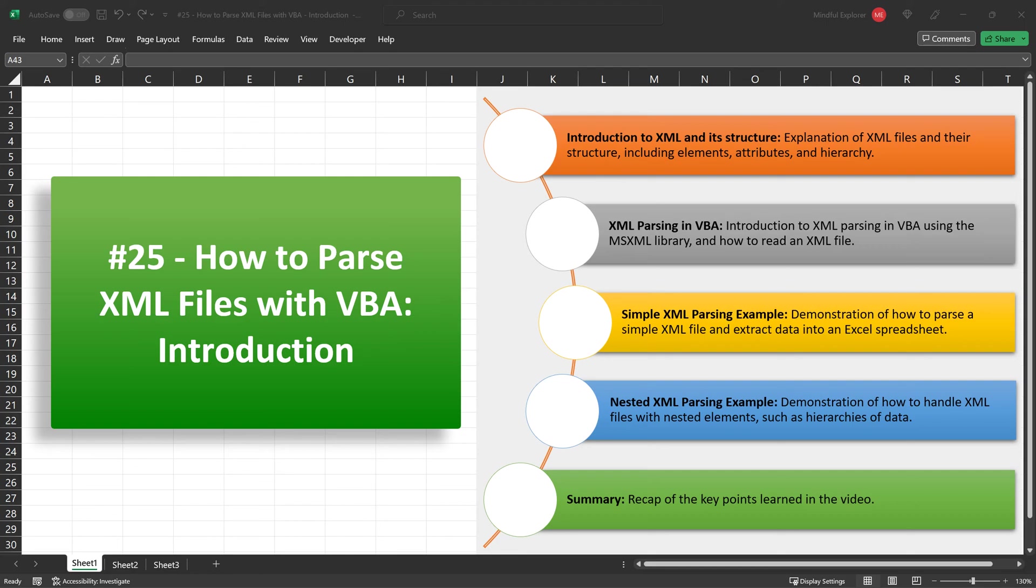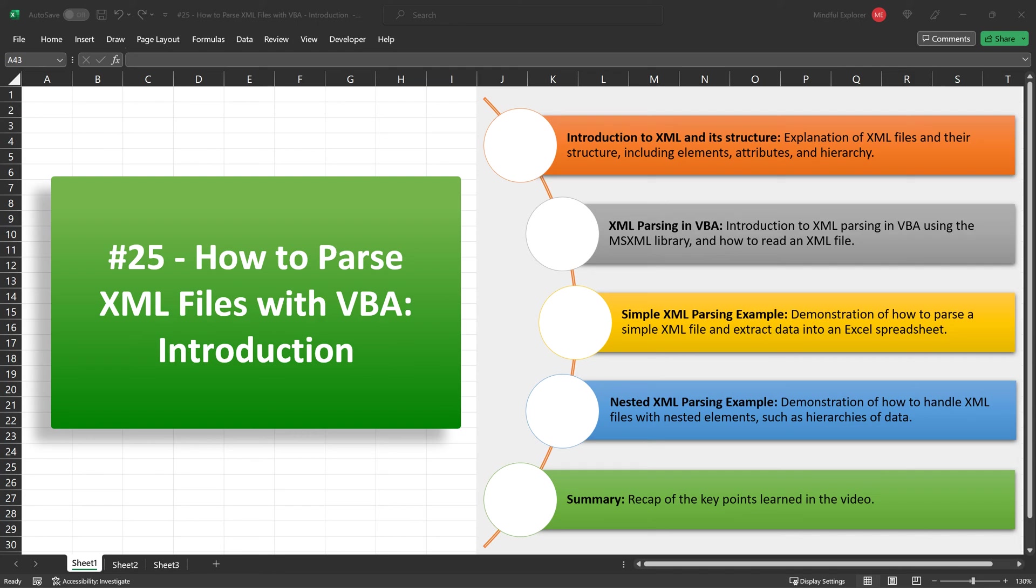We began by understanding what XML is and how its structure of elements, attributes, and nested tags is designed to both carry data and make it readable. We then moved on to practical VBA code examples, examining each line to get a grasp of its function. We learned how to use the MSXML2.DOMDocument.6.0 class to create an XML document object and manipulate its properties. Then, we looked at the difference between GET attribute and GET elements by tag name methods to fetch specific types of data.